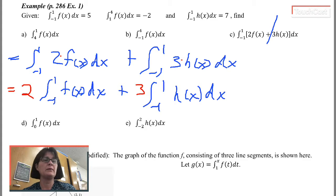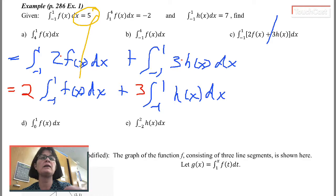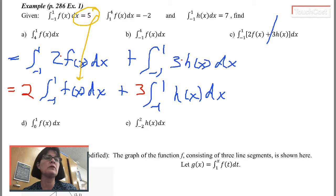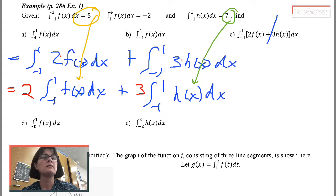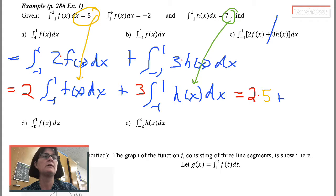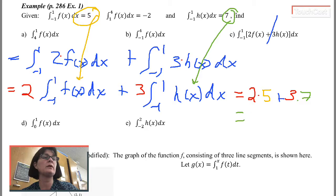Now I can make the replacements. The integral from negative 1 to 1 of f(x) dx is 5, and the integral from negative 1 to 1 of h(x) dx is 7. So the answer is 2 times 5 plus 3 times 7, which is 10 plus 21, making 31 — the final answer.